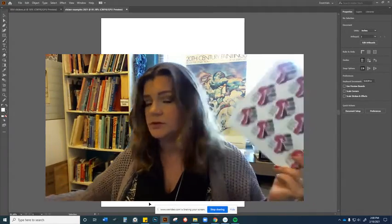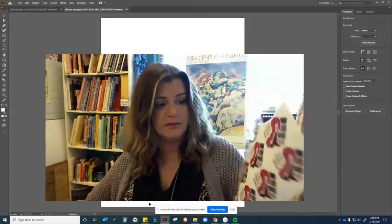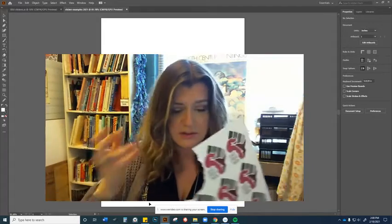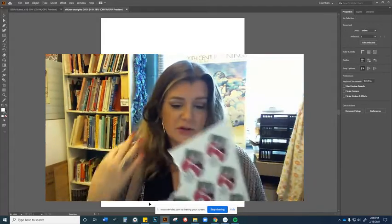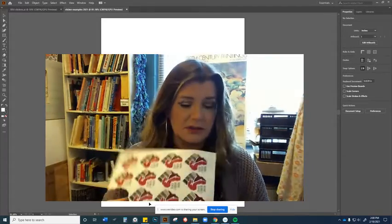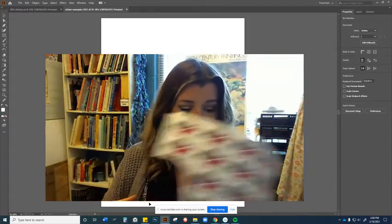So you're each going to get two sheets of sticker paper, even online students. If you're interested in coming up here to South, I'll have these in attendance for you.